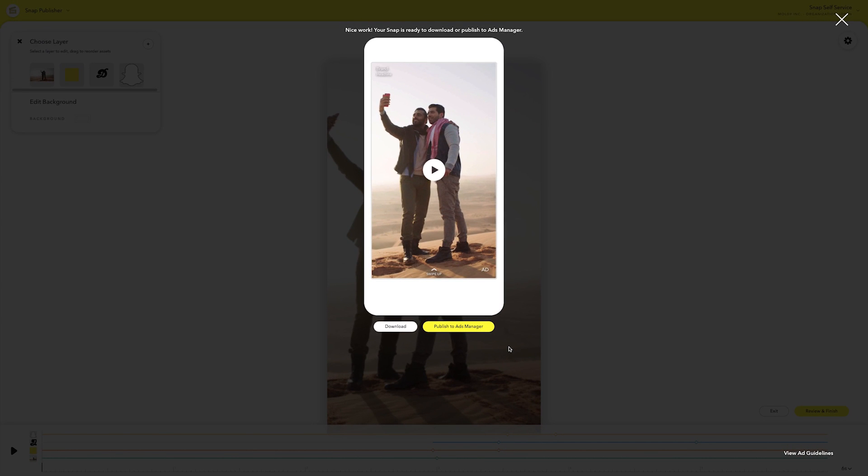Once your Snap Ad is built, make sure to both download it to your computer and publish it to your ads manager account.